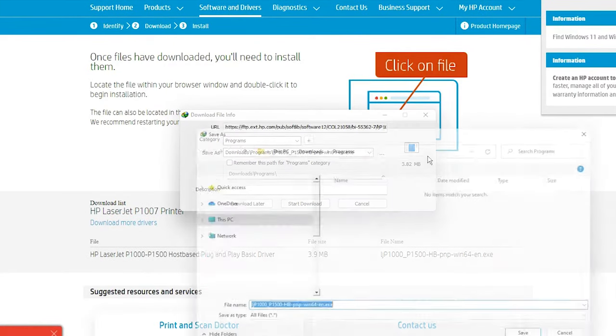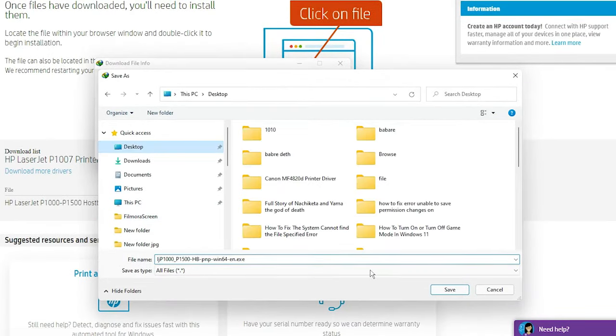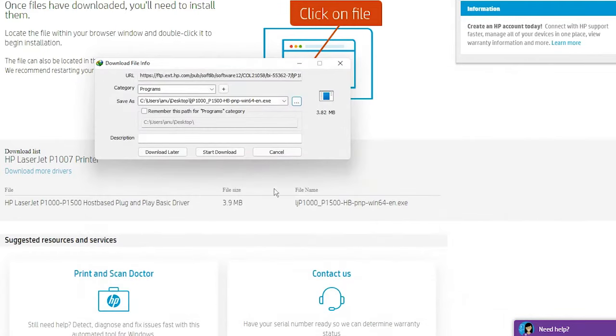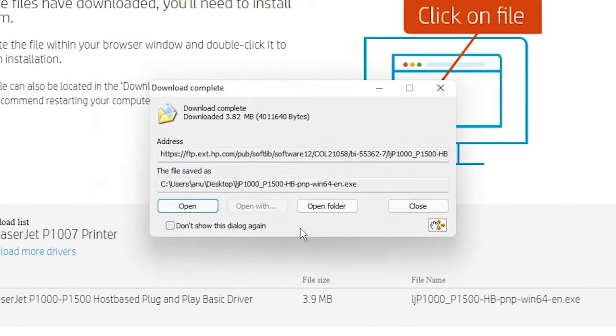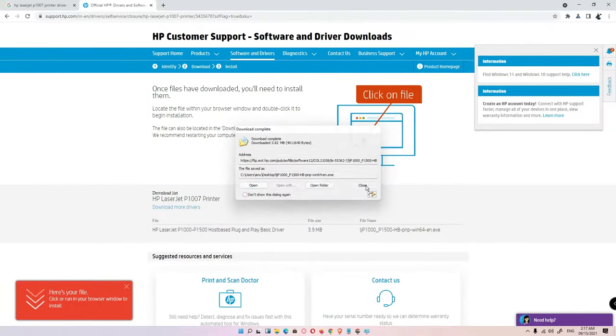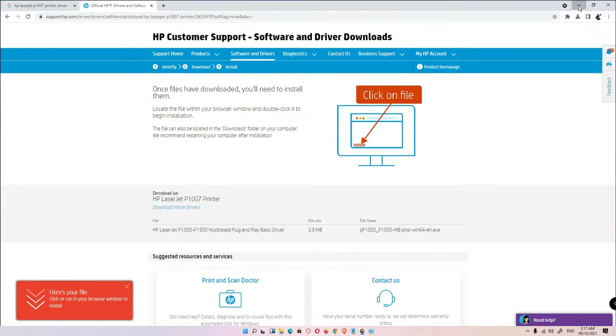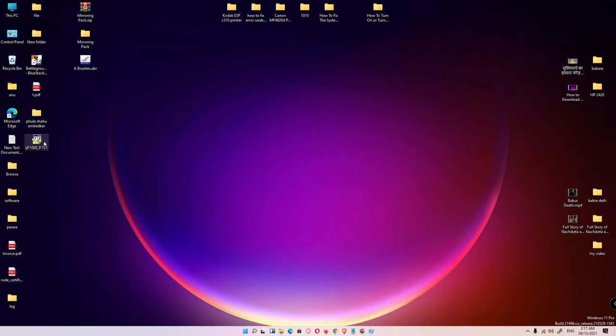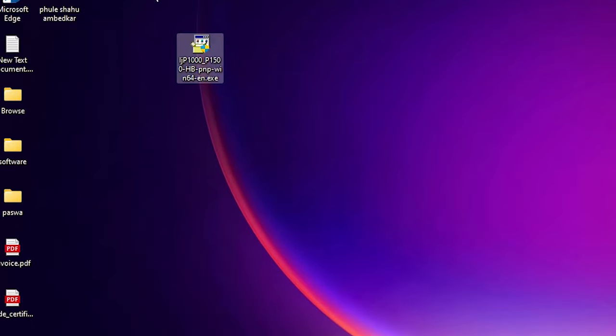Just go to the desktop, save it, start downloading. Close this, and here are the drivers.